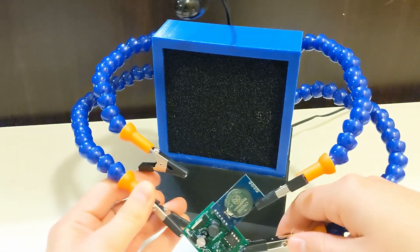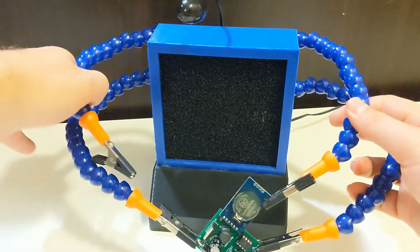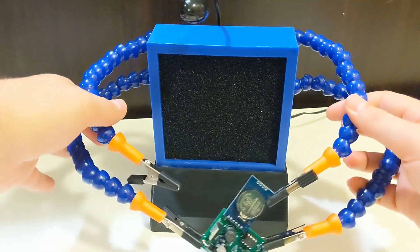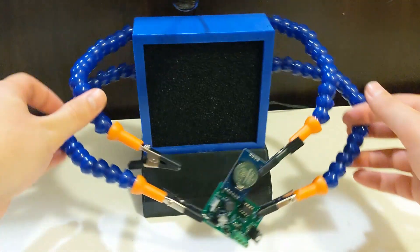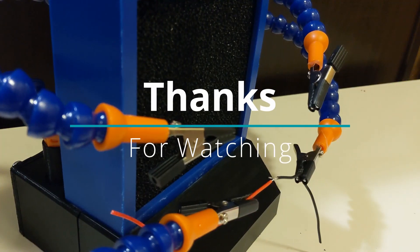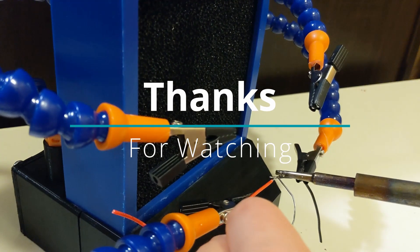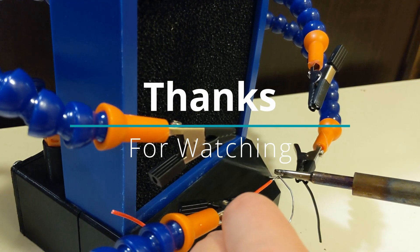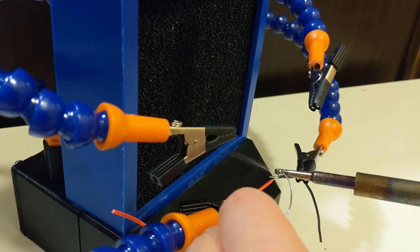As usual, all the links to all the designs and STLs can be found in the Instructable that I'll link in the description below. If you guys enjoyed this project and want to see more projects similar to this one, go ahead and hit subscribe and let me know your comments and thoughts below.